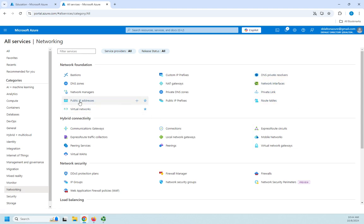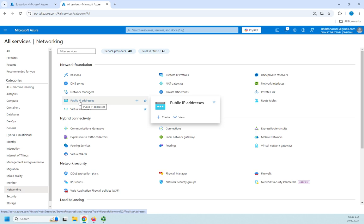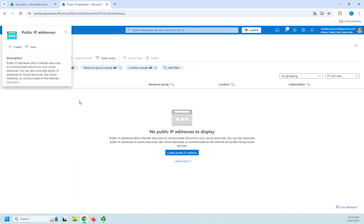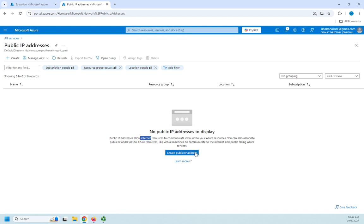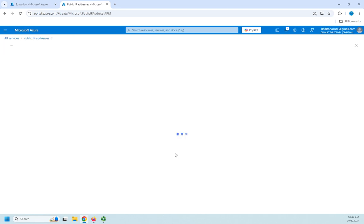I want to create a public IP address. So I'm going to click on my public IP address, and notice what it does here. Allows Internet resources to communicate inbound to your Azure resources. You can also associate public IP addresses to Azure resources like VMs to communicate to the Internet and public-facing Azure services. Okay, cool. Now that I got that, I'm going to create a public IP address.